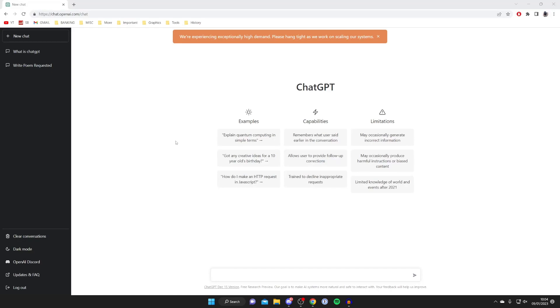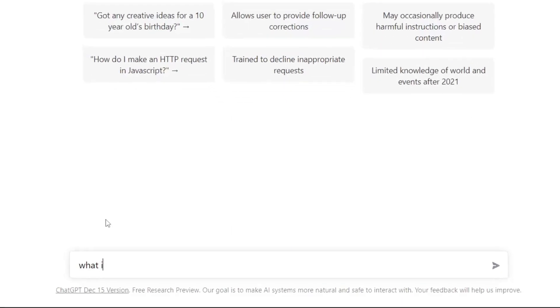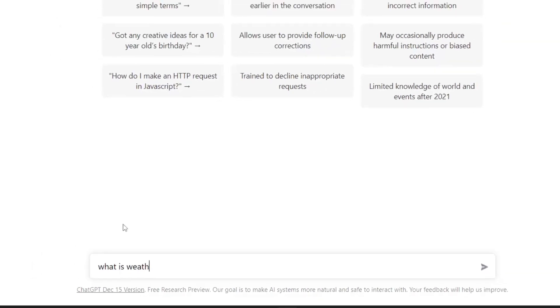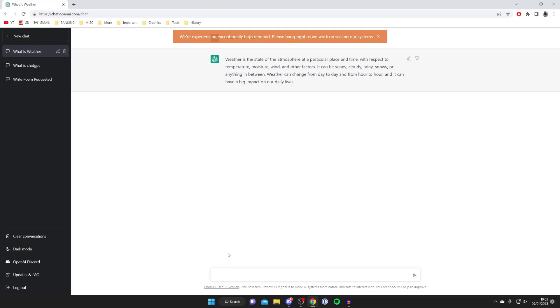You can start asking it questions, for example what is the weather, literally anything. You can get it to write essays and all types of things like that, and then you'll get that definition or the response to the question you ask.